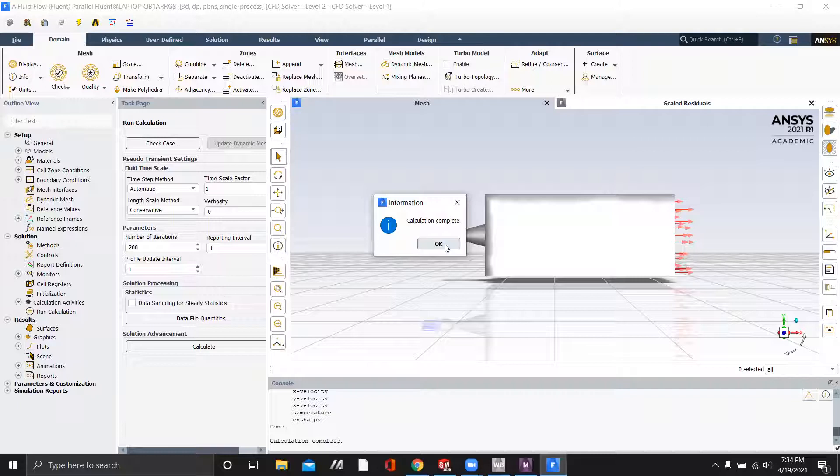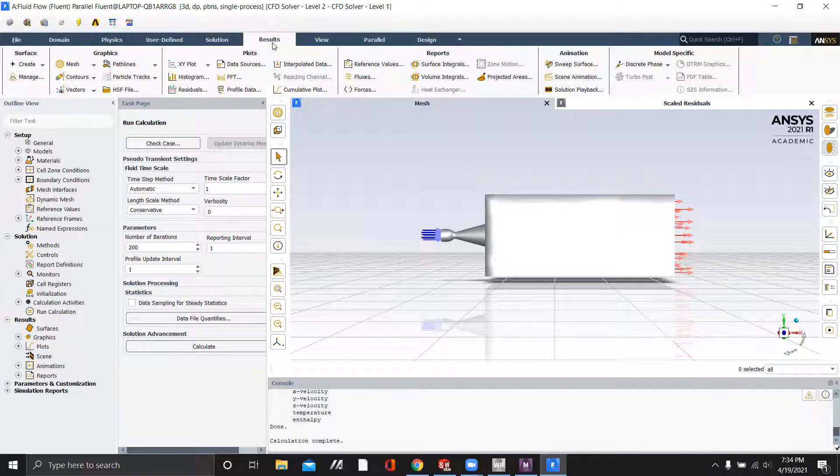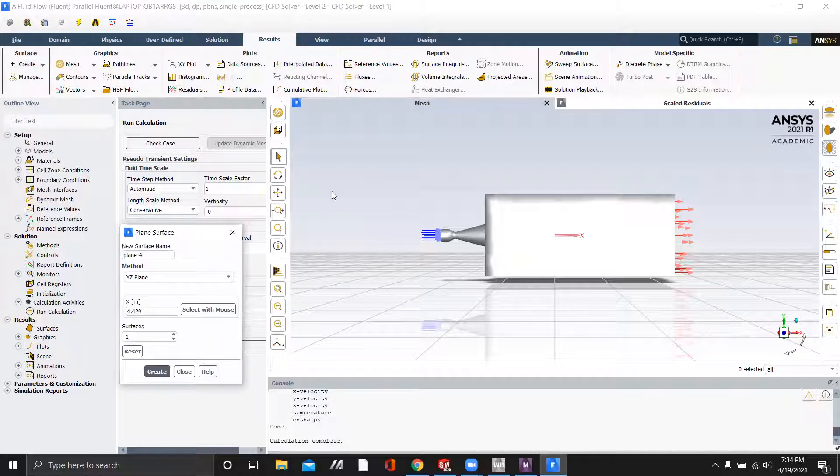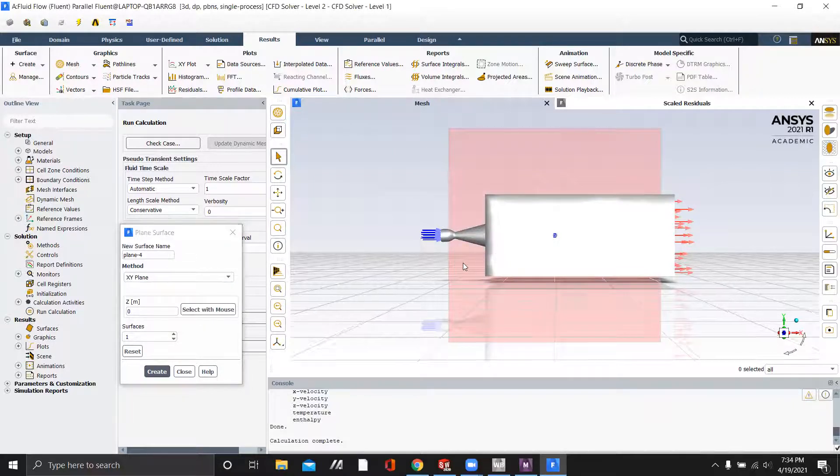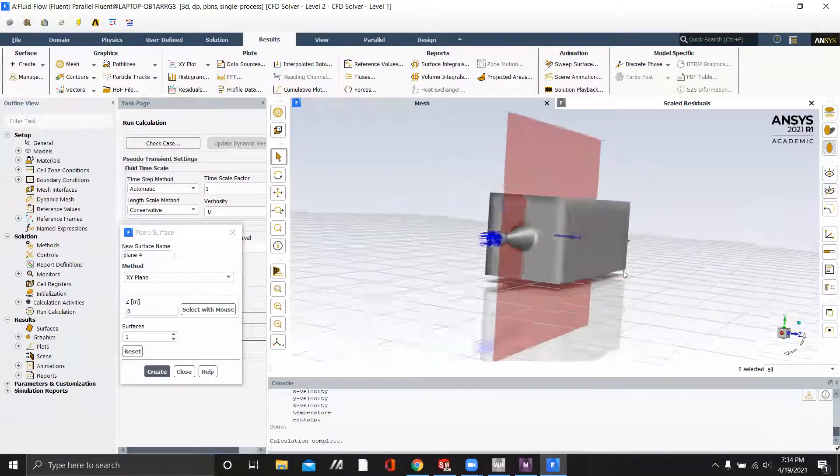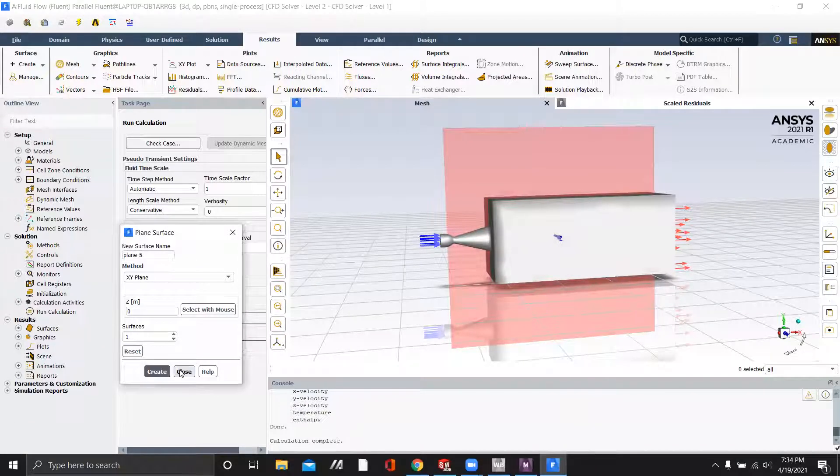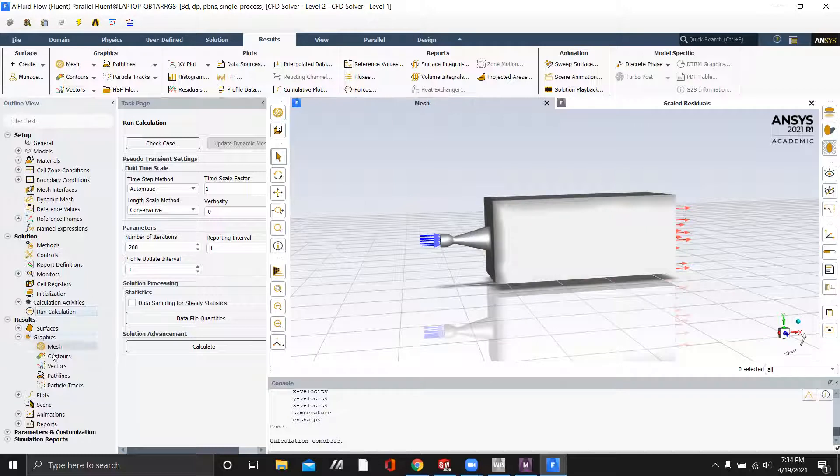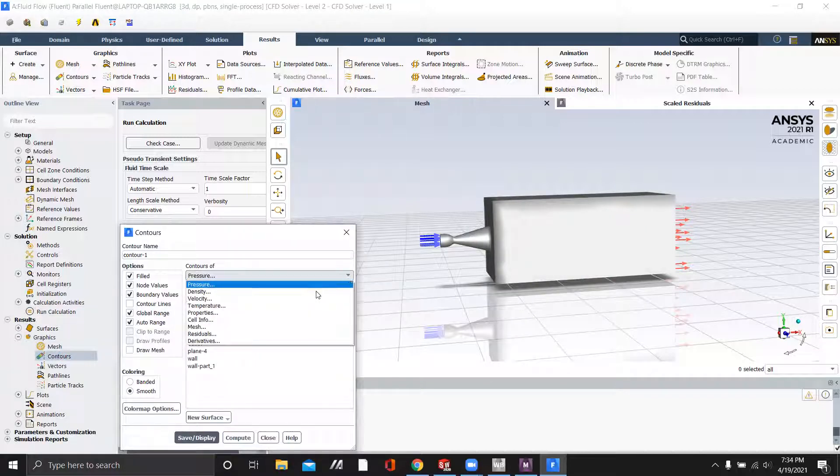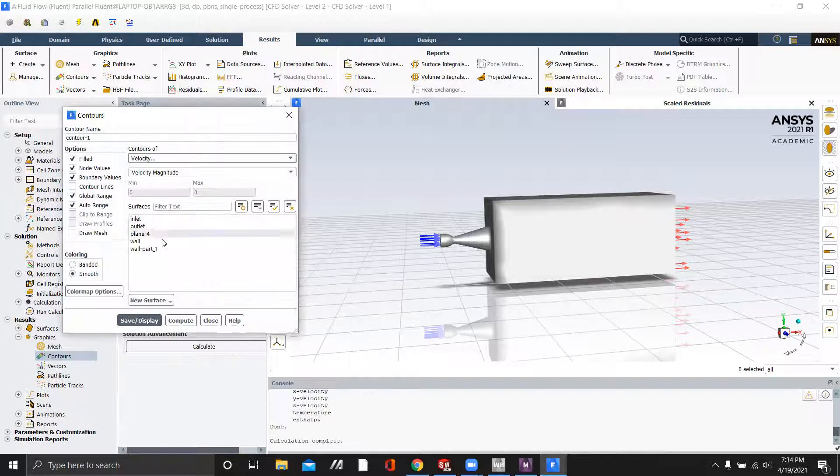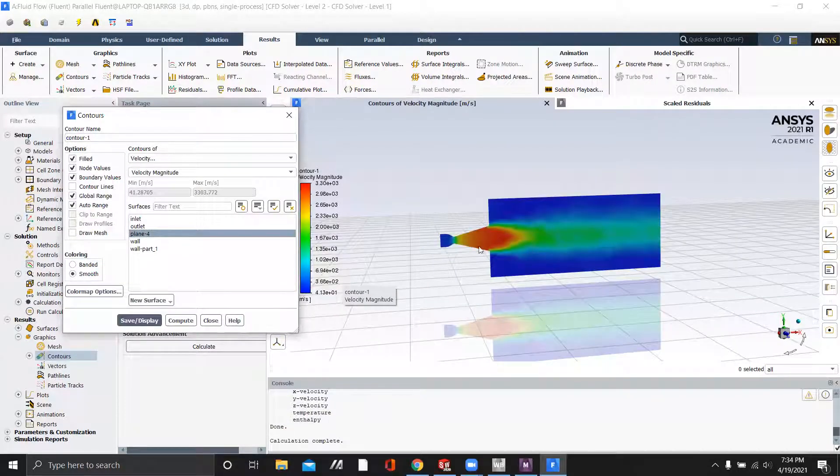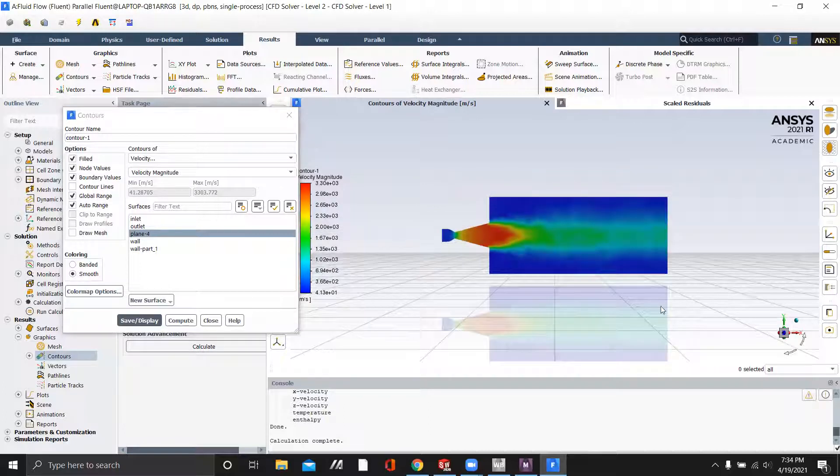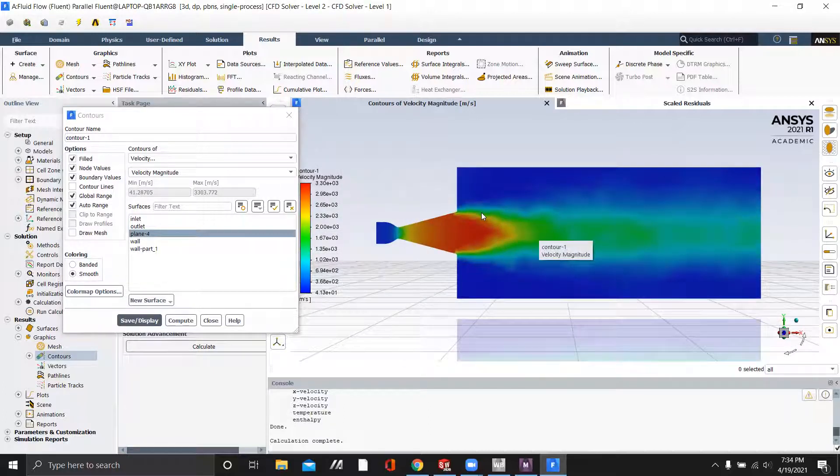And now our calculation is complete. So the final step we need to do is go to this results tab. And we're going to create a plane. And this plane will be on the XY plane. And we'll click create. And now when we go to contours and we do the velocity contour and select the plane we just created, it will display our rocket plume.